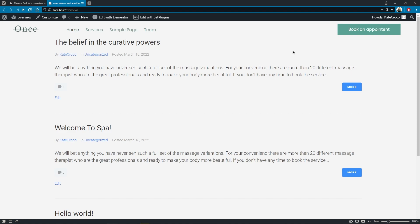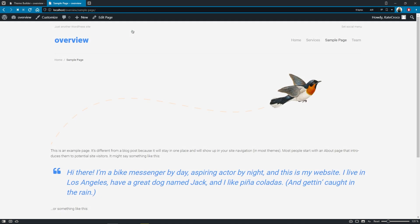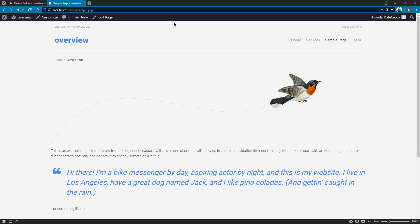And if we go to the simple page, for example, we'll see that here, the header is still set to default one because we've set the display conditions to show our page template only on the front page.